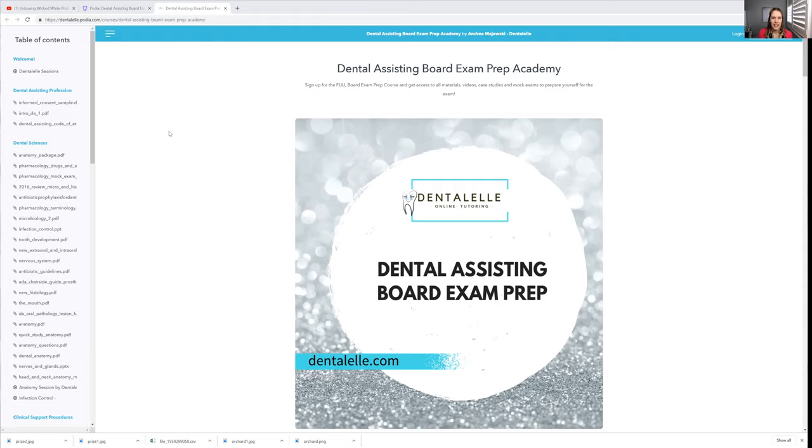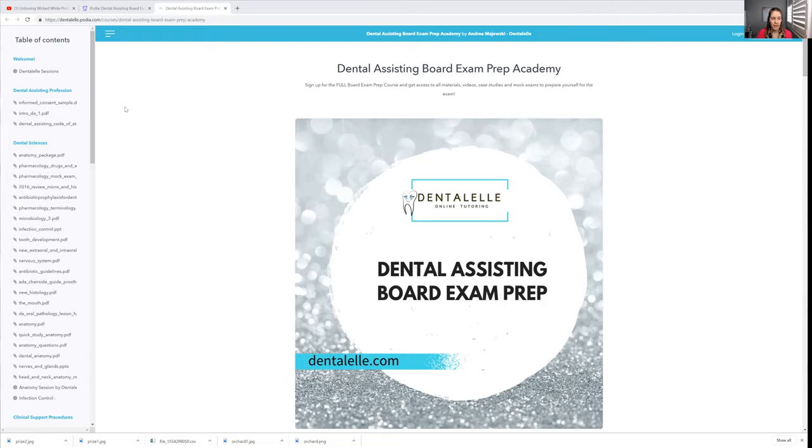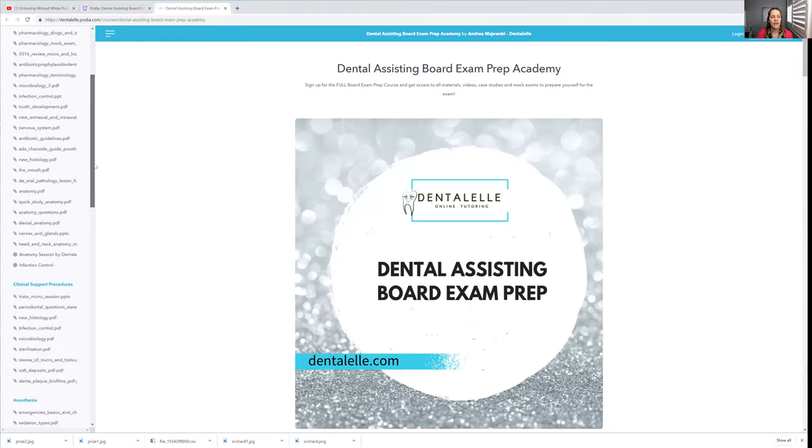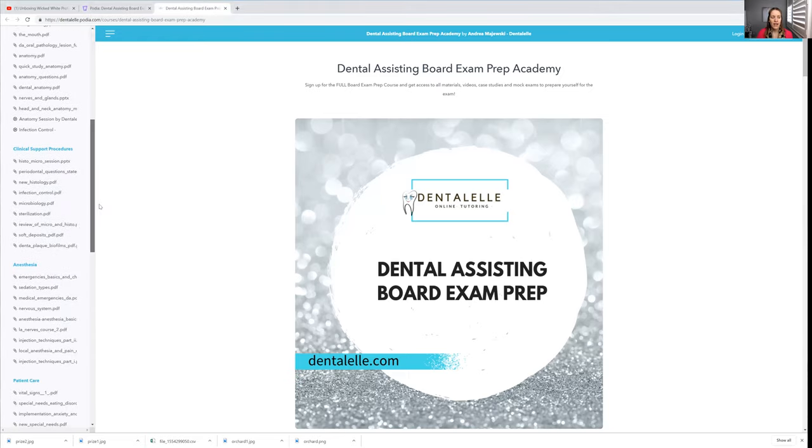As you guys can see, it's much more than just a course. I'm pretty much with you guys every step of the way. So I just wanted to show you, I logged into the Dental Assisting Board Exam Prep Academy. So when you do sign up, this is something you see. And if you guys notice on the left hand side here, all of the table of contents.